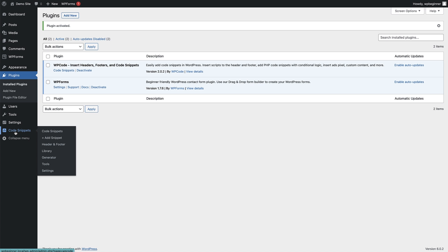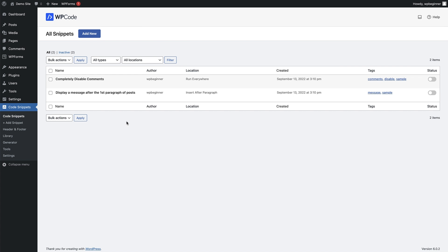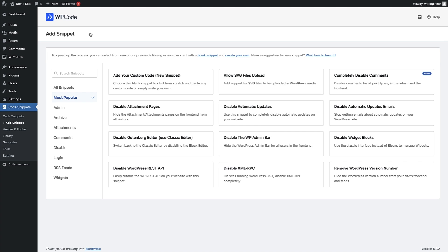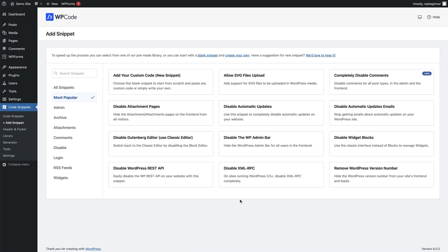Go to Code Snippets on the left-hand side of the screen and click on that. This is the main screen of the WP Code plugin. WP Code is a code snippets plugin which allows you to add lots of different functionality to your WordPress site through adding little bits of custom code. To add custom post types to our site, head up to the Add New button, click on that, and that brings us to the code snippet library — there are lots of ready-made, tried and tested code snippets to check out.